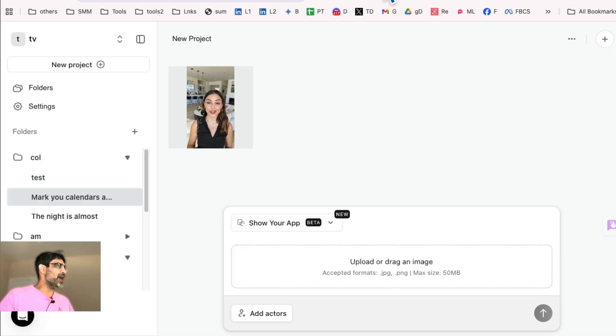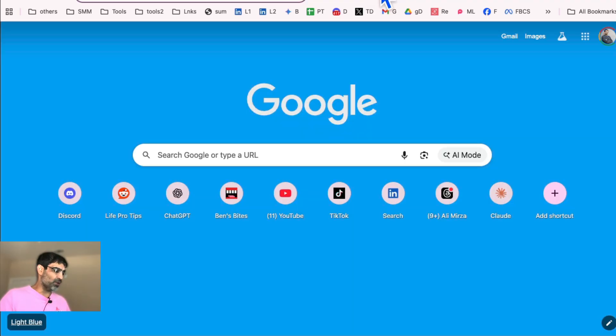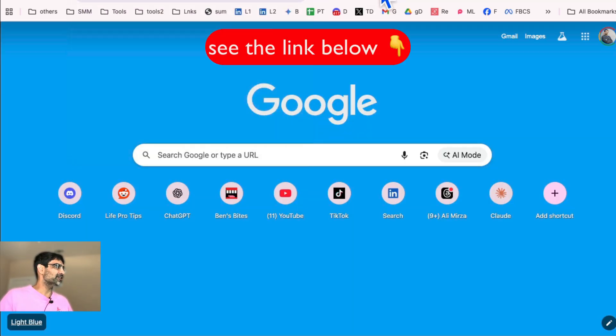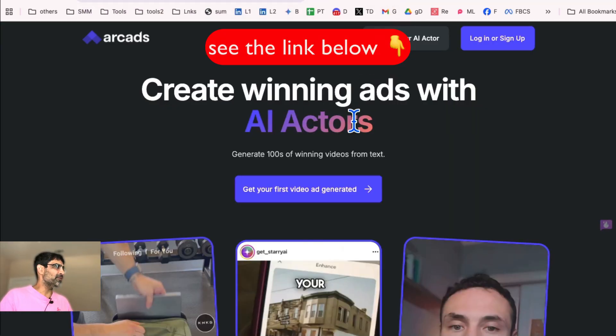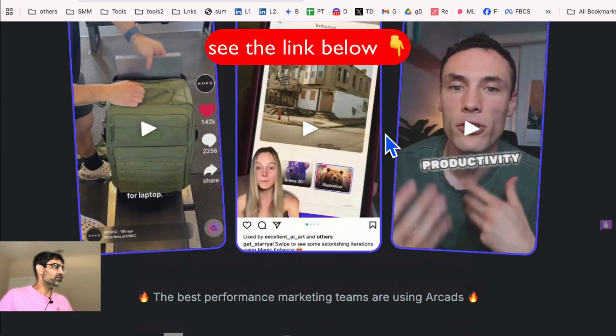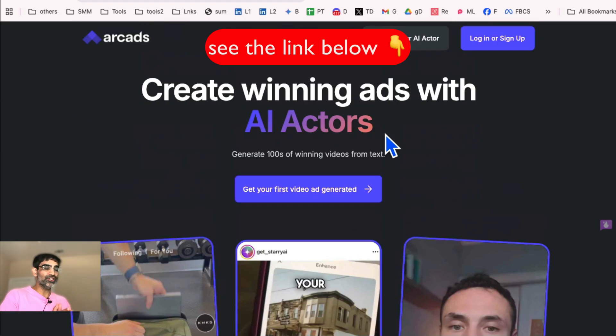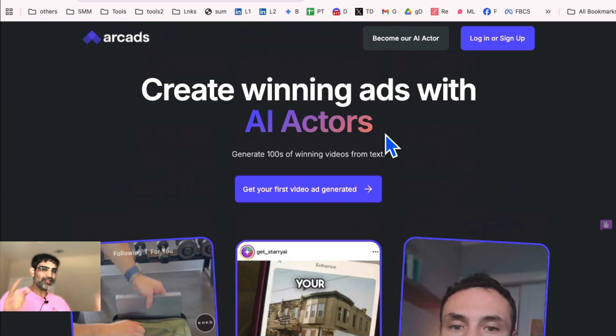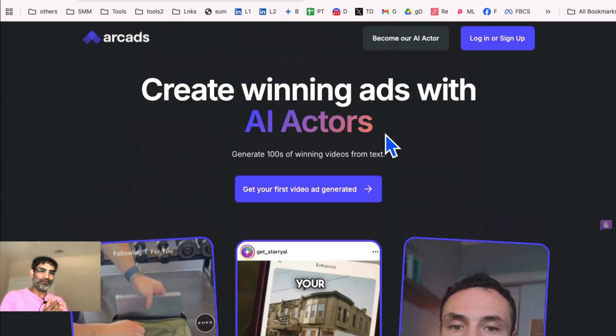Again, the tool is called ArcAds. The link is going to be below in my description or the comments. So make sure you check it out. And any questions, let me know. Before you go, like and share so more people can see this video. And let's make some amazing UGC style ads for Facebook. Bye for now.